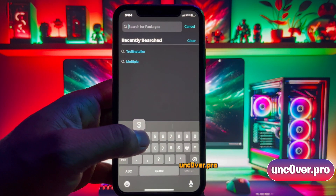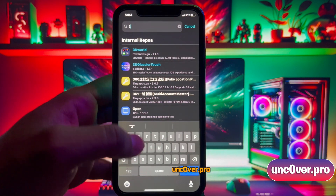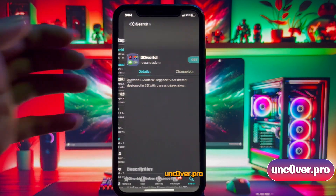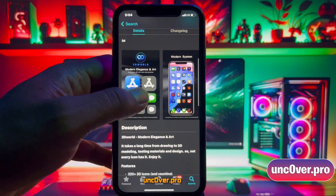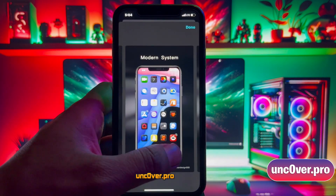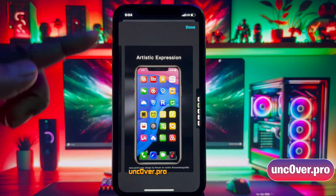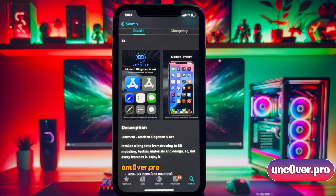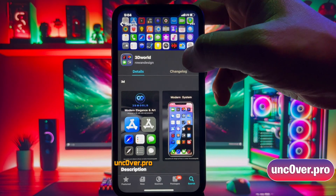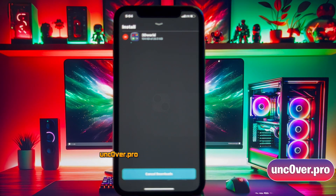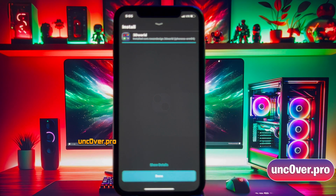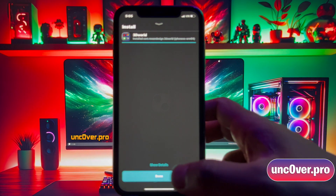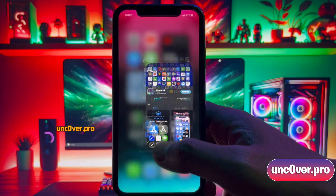Here, I'm going to install a theme called 3D World. This theme actually offers more than 320 3D icons. And as you can see, they look really cool. So, just go ahead and proceed to install it. You can find the same tweak within Cydia as well. Once the tweak is installed, click on this Done button.